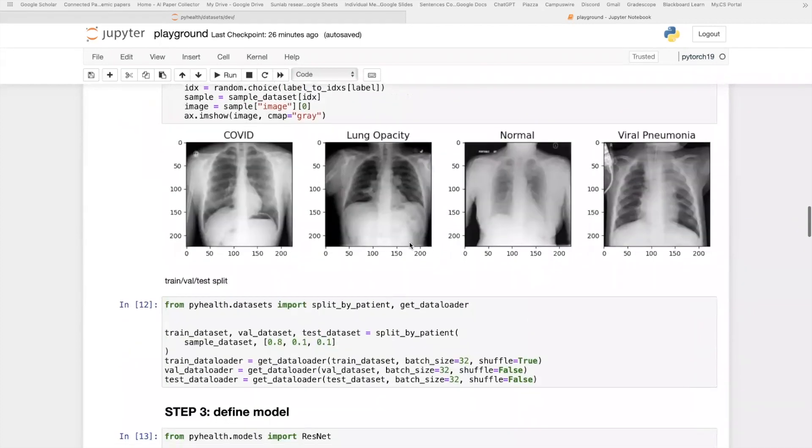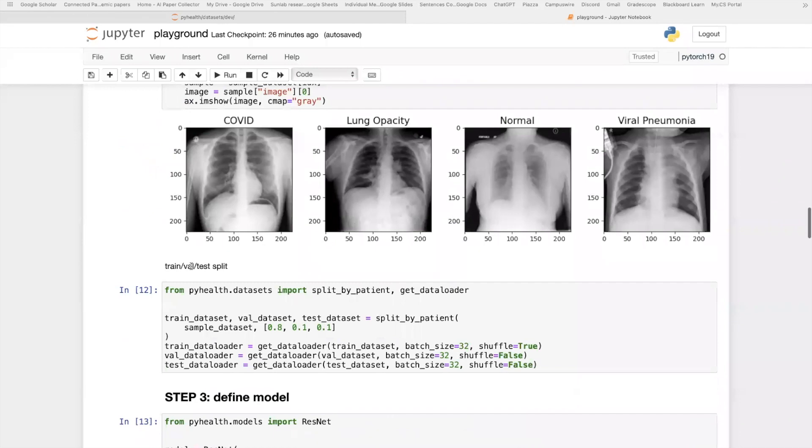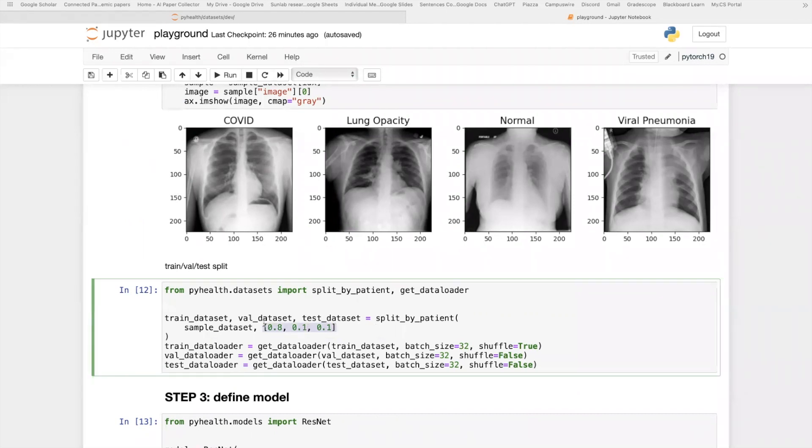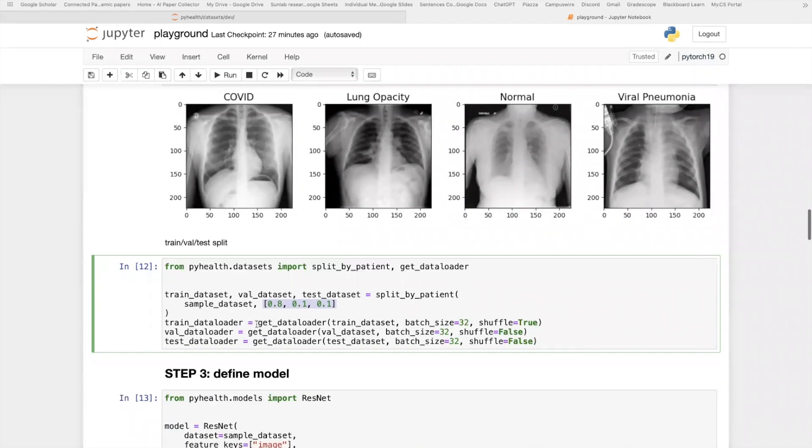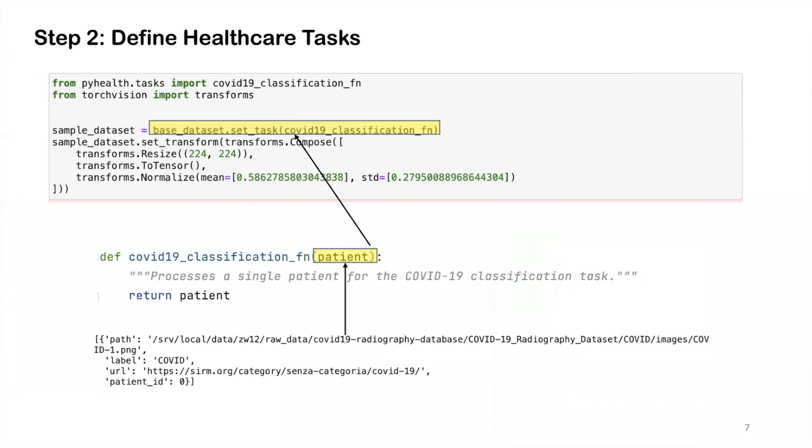The last thing we want to do in this second step is perform the training validation test split. Because this dataset doesn't provide an official training validation test split, we just split it randomly by patients. We split it into 80, 10, 10 for training, validation, and testing. After that, we just get a data loader for each of the dataset. This is very standard for all kinds of deep learning tasks.